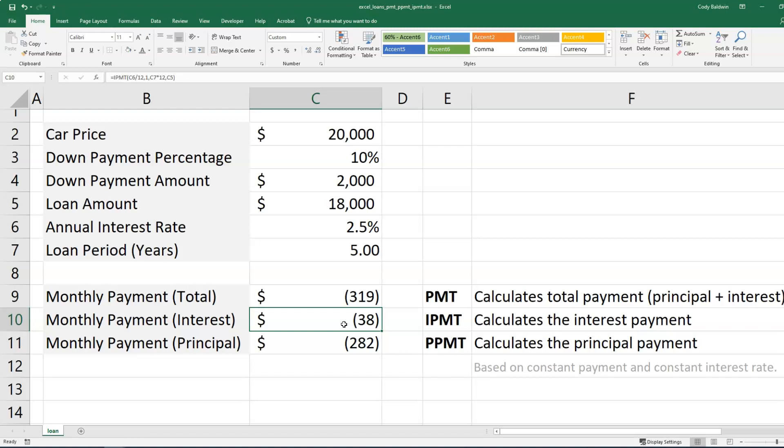And remember, you've got to think about what these IPMT or PPMT functions, what payment you want to know what the mix is between interest and principal. We just chose the first in this example, but you could change it to the fifth or the 10th or something else like that.